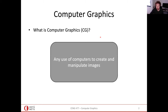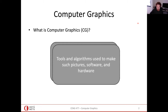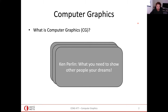As I mentioned at the beginning, our ultimate goal is to create a 2D image using 3D content. Of course, the content doesn't have to be in 3D — it can also be in 2D, and adding effects on that still counts as computer graphics. Tools and algorithms used to make such pictures — software and hardware — can be considered computer graphics.